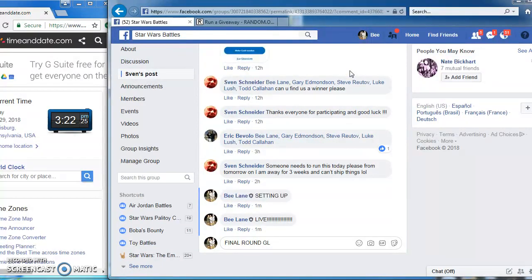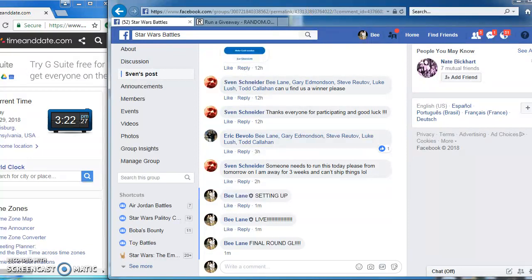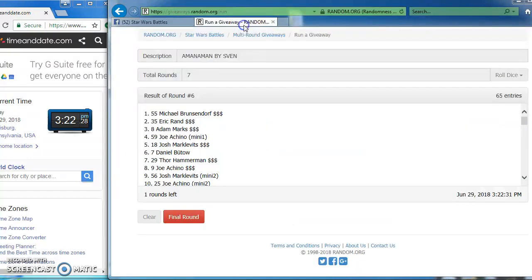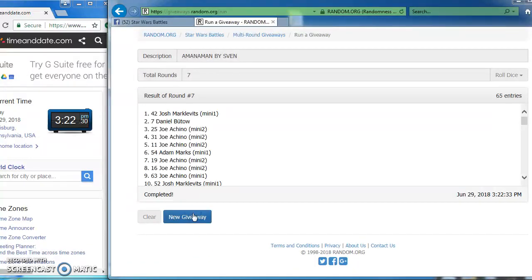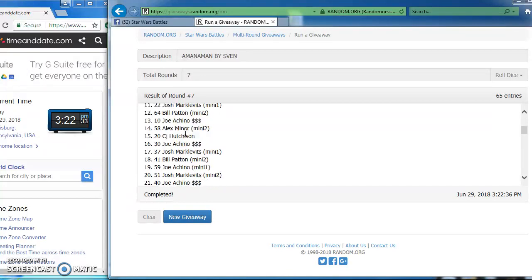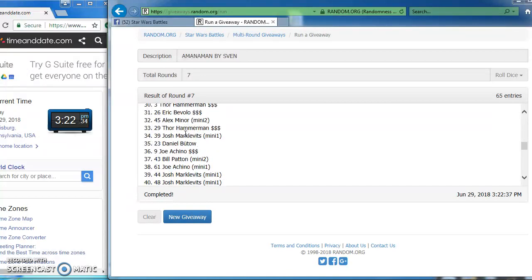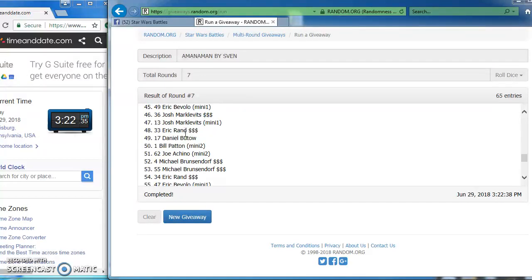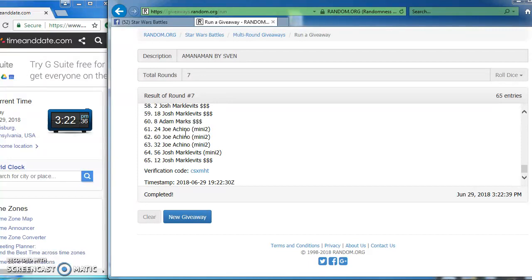Good luck everybody, here we go. And our winner is Josh and a number 42. Congratulations Josh, here's how it all played out. Let's make it official.